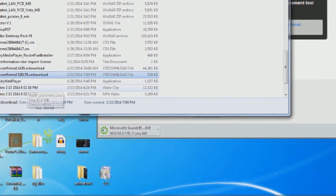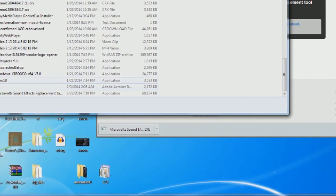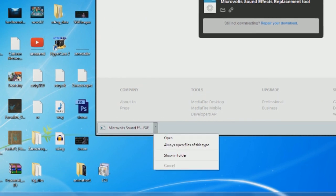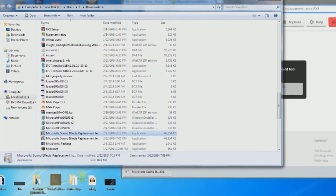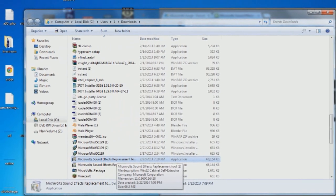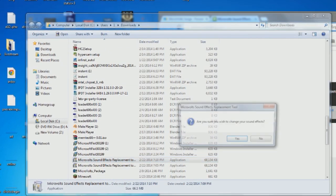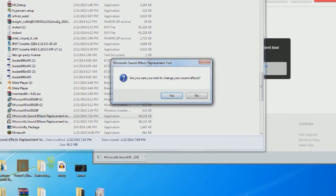Now it will show up right here. You're going to have to click 'Show in Folder' after it finishes downloading. So anyway, here we have the tool. You right-click on it and click 'Run as Administrator,' and click Yes, and then after that, you click Yes here.